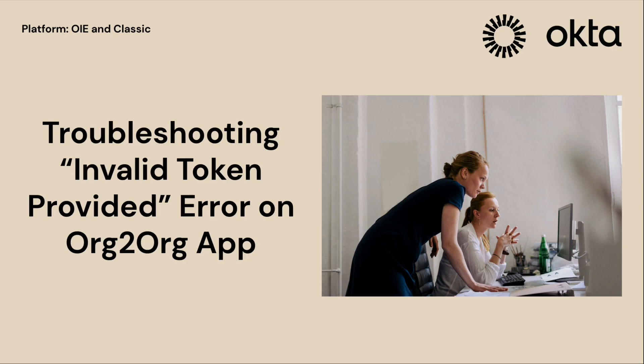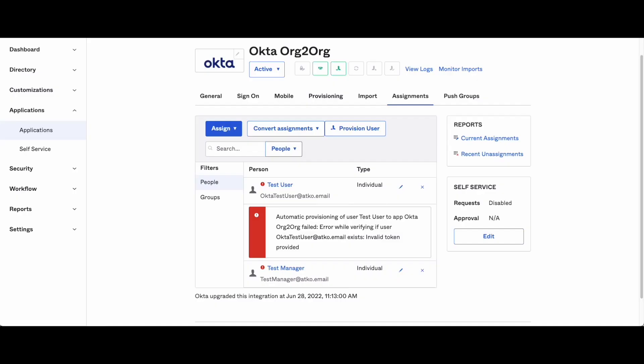Hey there and welcome to Okta's support video. Today we'll talk about what to do when you see the invalid token provided error message on your org-to-org application. This can be frustrating, but don't worry, we'll walk you through the steps to fix it.